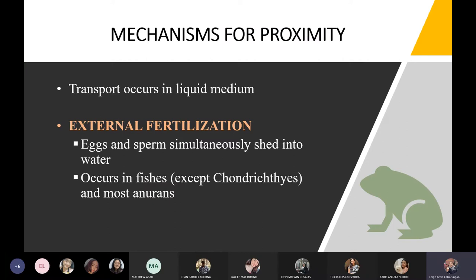For the mechanisms for proximity, transport occurs in a liquid medium. In mammalian fertilization, the sperm swims through a liquid medium. For external fertilization, fertilization happens outside the body — like in frogs, where eggs and sperm are simultaneously shed into the water, and the male frog fertilizes the eggs upon their release. This also occurs in fishes except chondrichthyes and in most anurans.